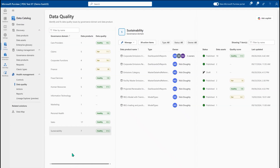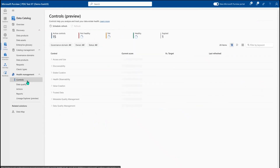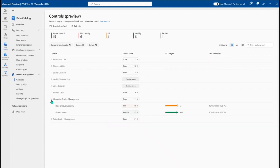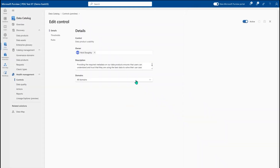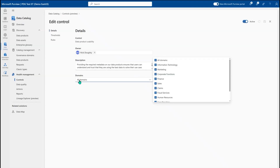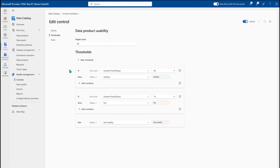To monitor all of this and make sure it's always providing the most value, we have controls. This is where you can set up standard out-of-the-box controls that ensure users are always getting the most out of their data, tuned to your specific expectations as a company. Looking at data product usability, I can see the trend and overall progress on this specific control, and as a data health owner I can specify the owner, which domain the standard applies to, configure thresholds for healthy/fair/not healthy, and tweak target scores based on the priority of this standard.